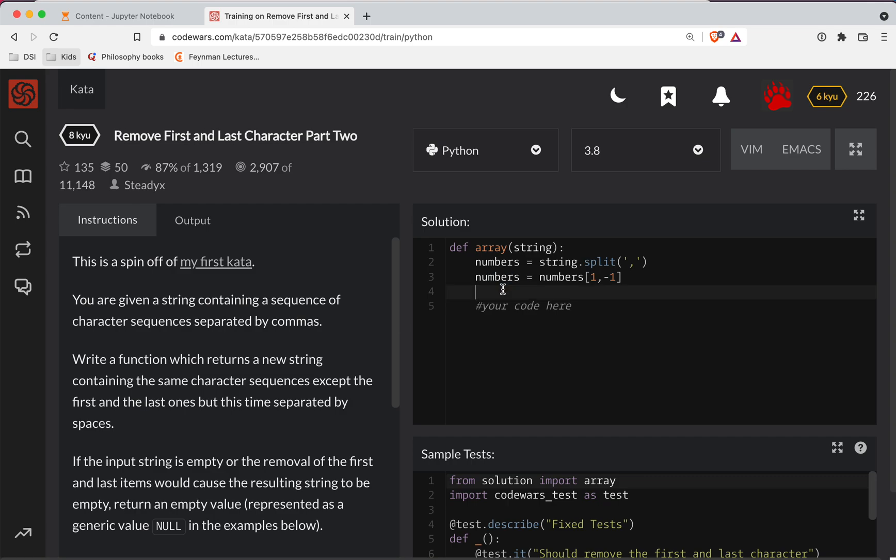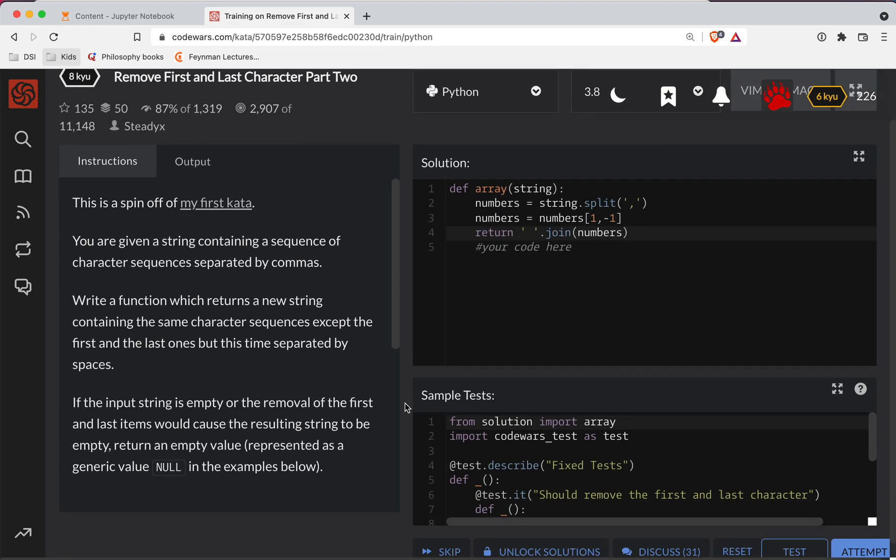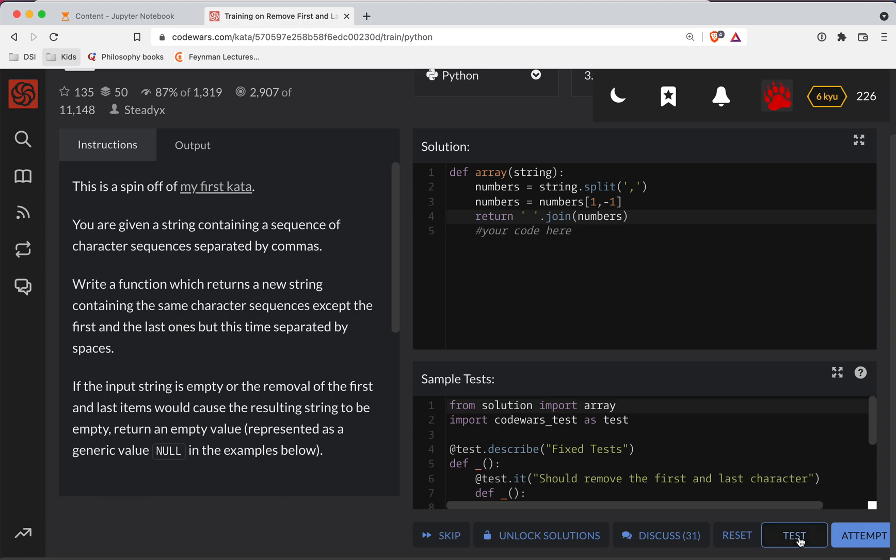So now we've removed the first and last numbers from this list. So what we need to do now is join them all back together with spaces. The way you do that in Python is whatever you want to join them together with, make that a string, and then you call dot join, and then you pass in the list back into that. So what we have to do is return this value, and that should be the solution to this challenge.